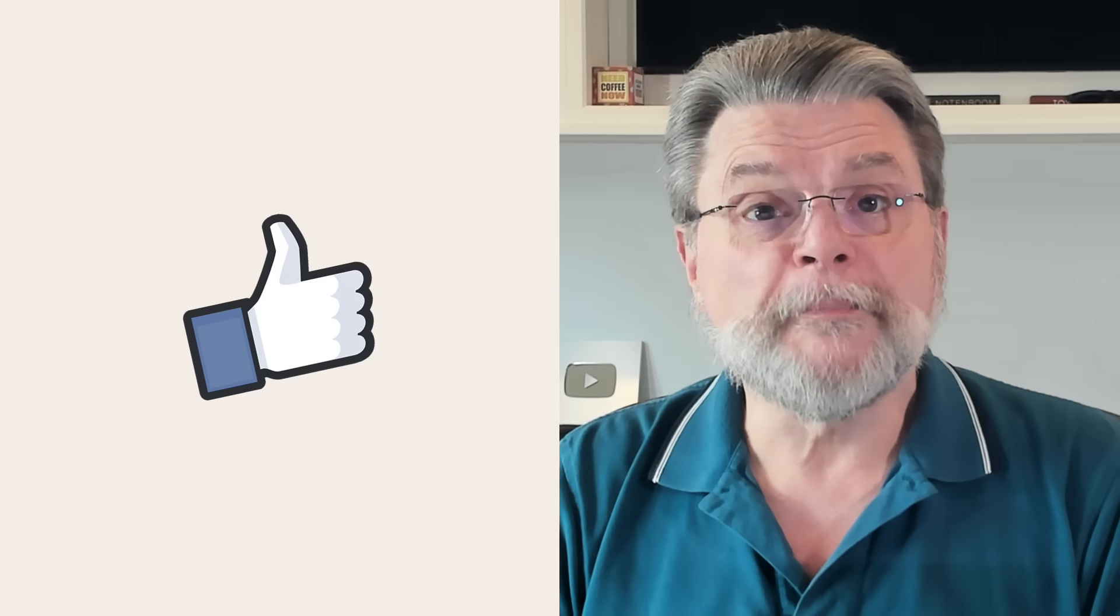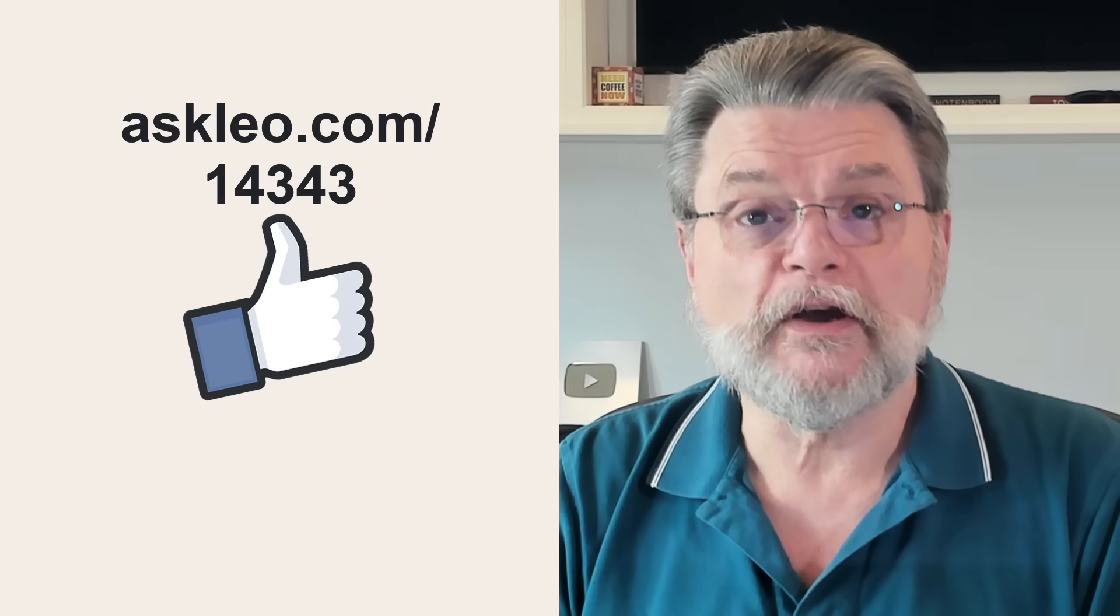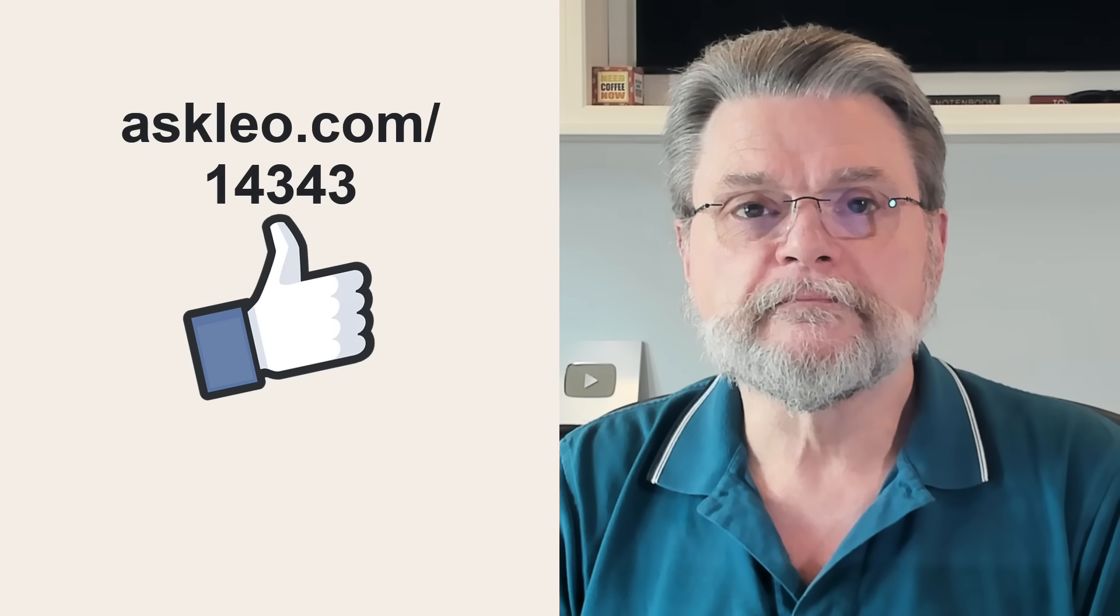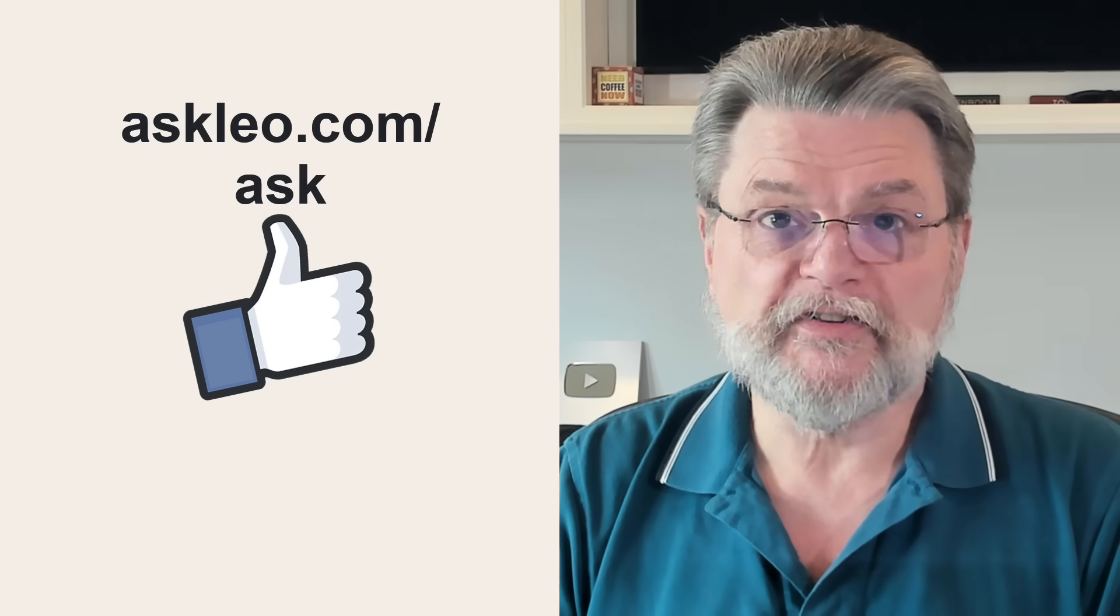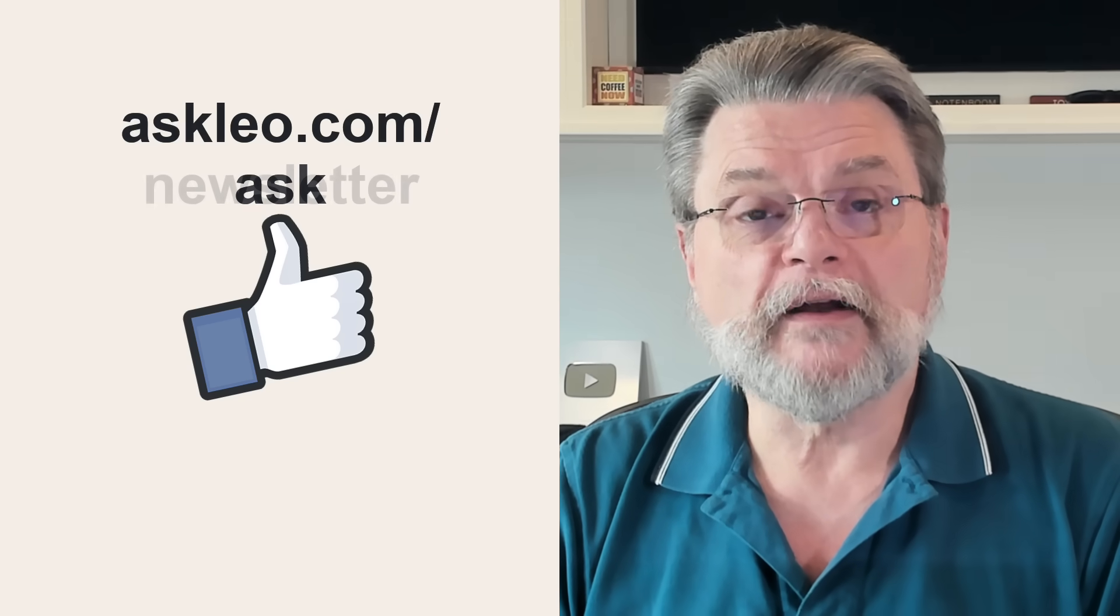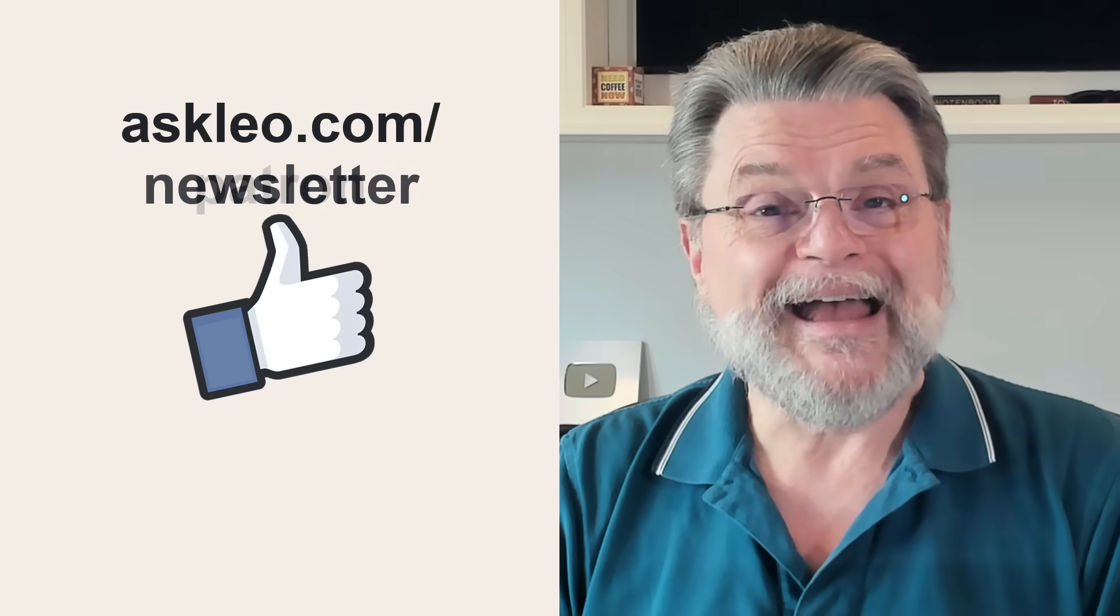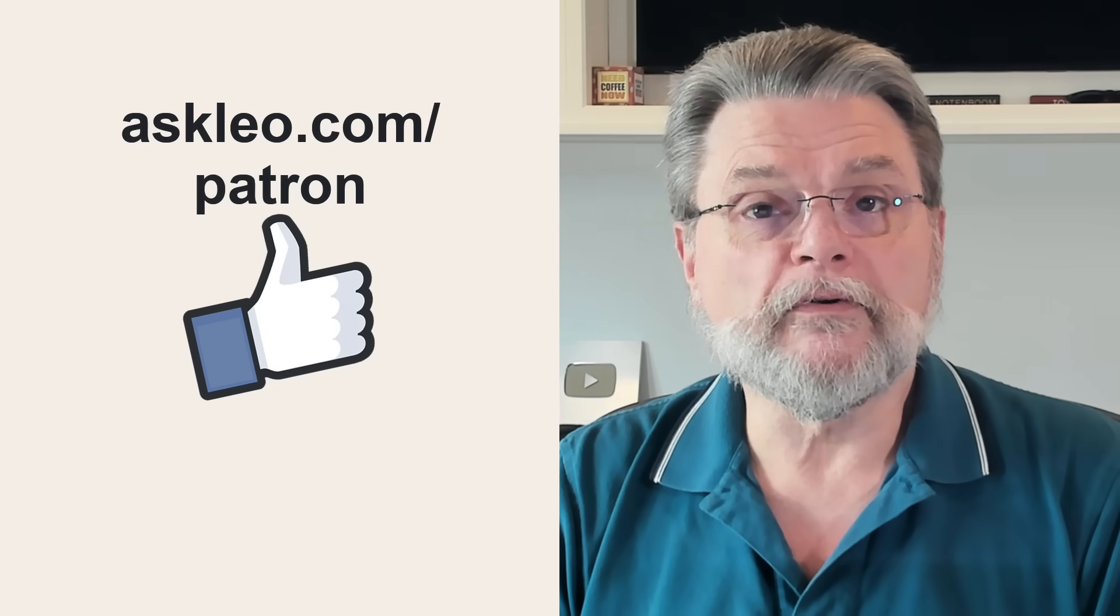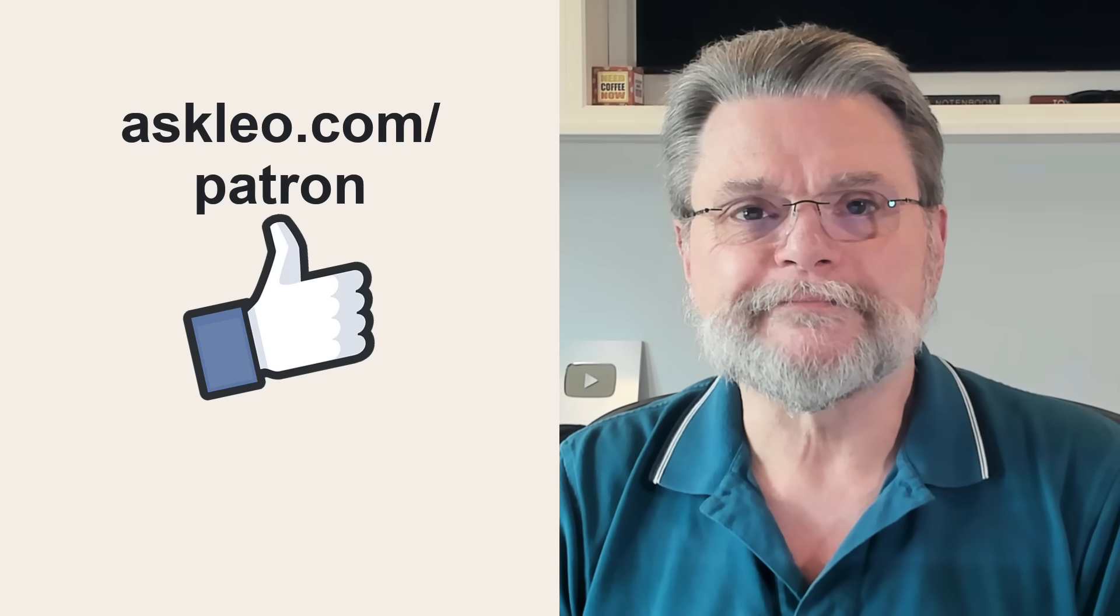For updates, for comments, for links related to this topic and more, visit askleo.com slash 14343. Remember, you can ask questions at askleo.com slash ask. You can subscribe to my newsletter at askleo.com slash newsletter. And you can support Ask Leo by visiting askleo.com slash patron. I'm Leo Notenboom. This is askleo.com. Thanks for watching.